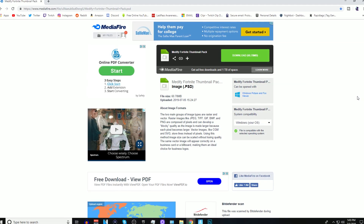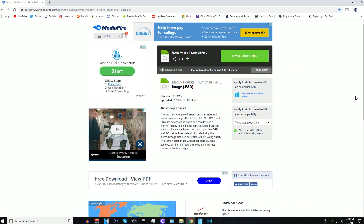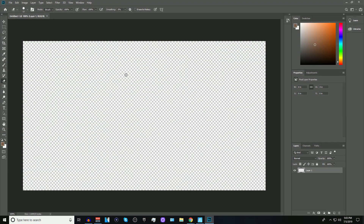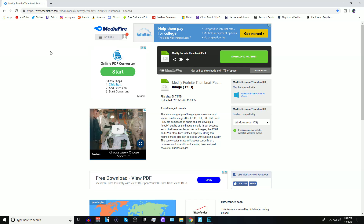In order to start this tutorial guys, you will need a few things. First, you will need a computer, and next you will need Photoshop. There are literally a thousand methods on YouTube on how to get it for free — I will link a legit and safe video below to help you download it. Finally, to make this easy for you guys, I will have my thumbnail pack in the description, so make sure you press on the link.